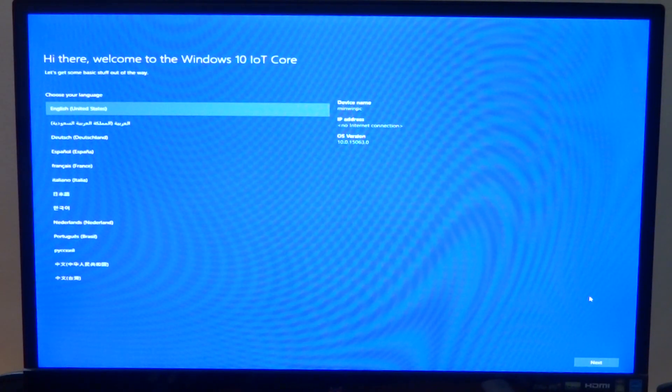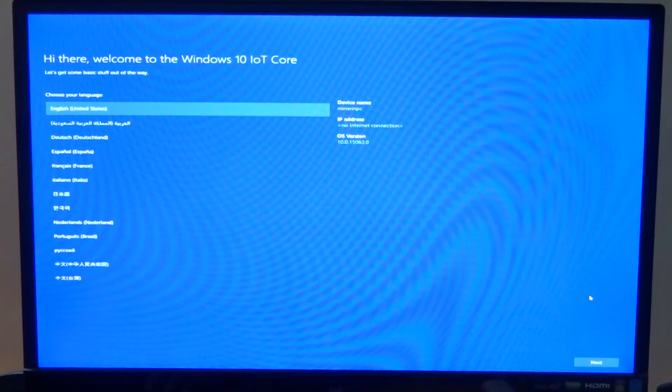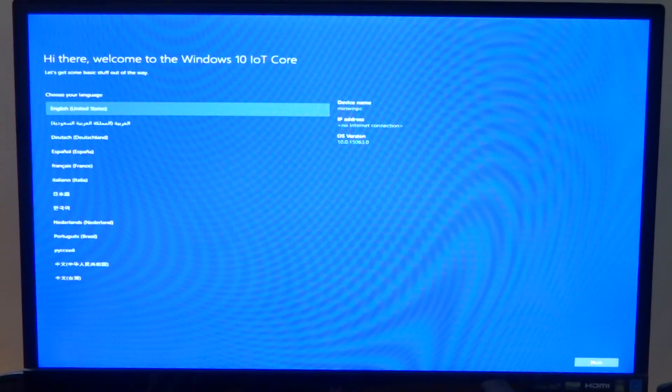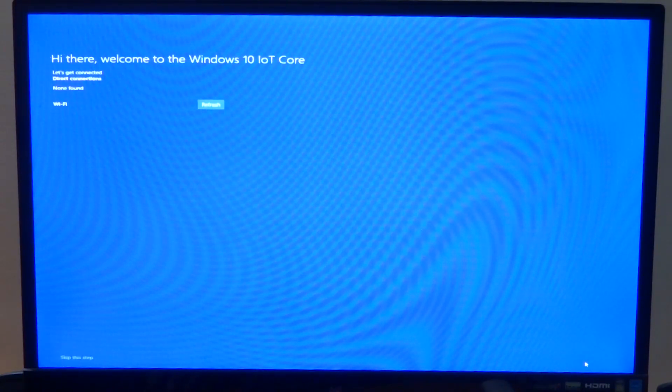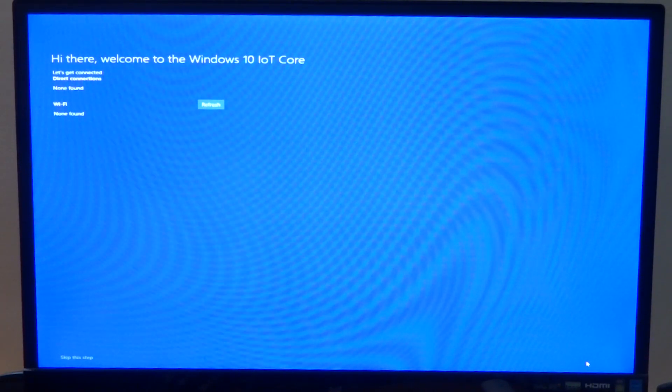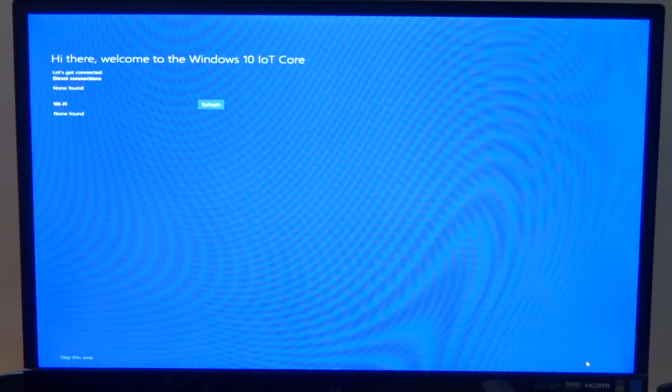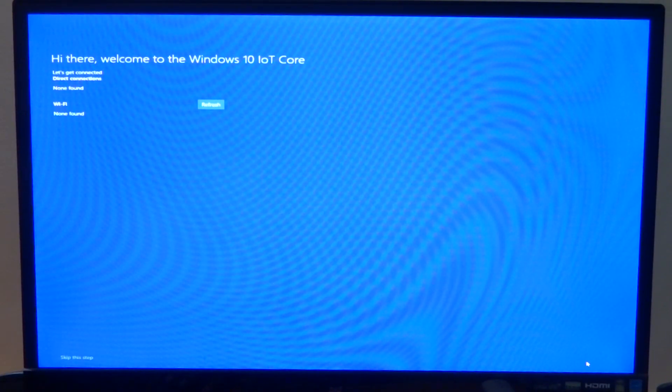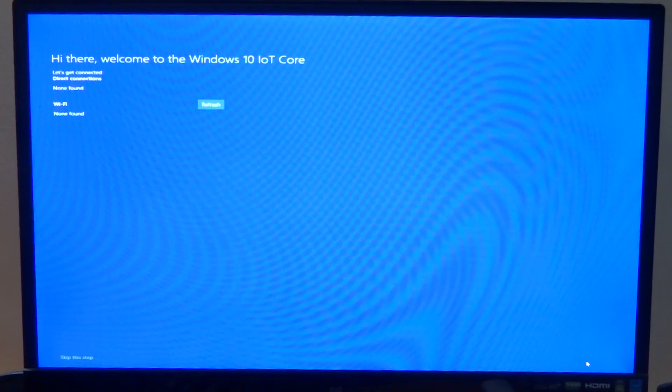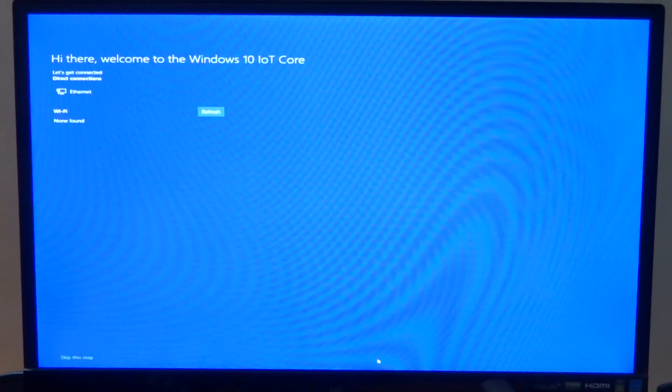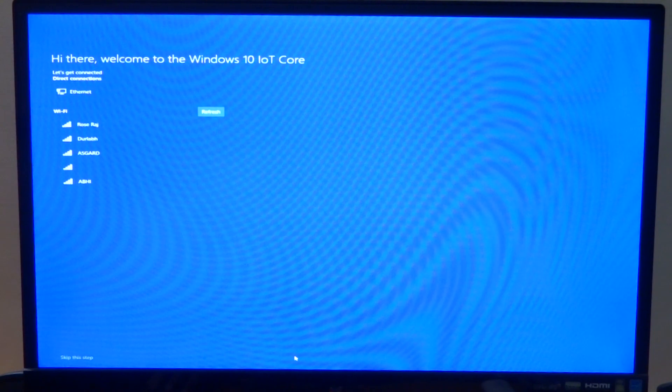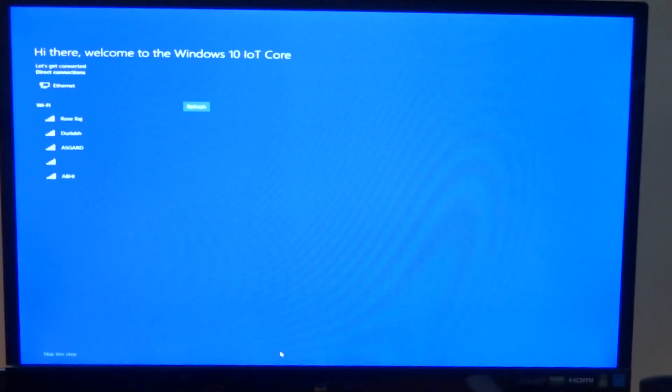It has started the setup process and here is your language setup. Set it to whatever you want, but I don't think Cortana works on anything other than United States English, so that is what I am going to keep it. Click next and it should probably start detecting what network we have. For some reason right now it is not detecting any direct connection or the Wi-Fi hardware or the LAN that I have connected.